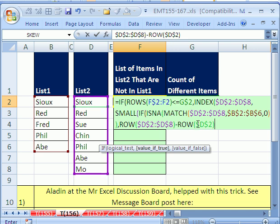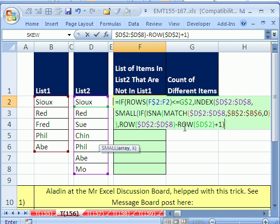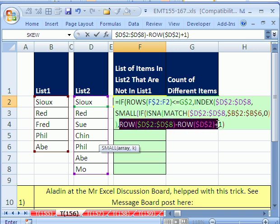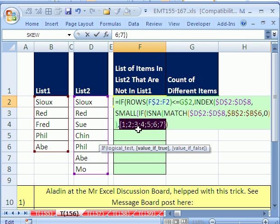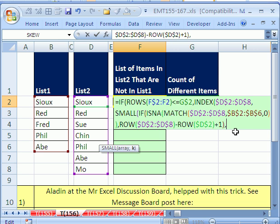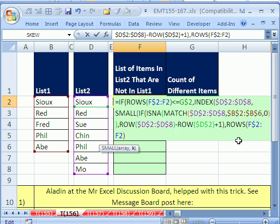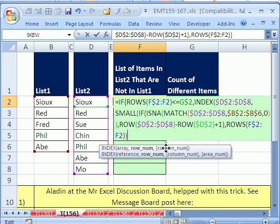Hitting F9, you can see we get 1, 2, 3, 4, 5, 6, 7. When matched with the TRUE/FALSE from the ISNA/MATCH part, these become the row numbers for items not in the other list. Now we close the IF array with a comma, and we need to do the SMALL array — we need the first smallest, then the next smallest, then the next. What we really want is ROWS here. Then close the SMALL parentheses, close the INDEX parentheses — we don't need a column number — and then the IF false argument is blank.